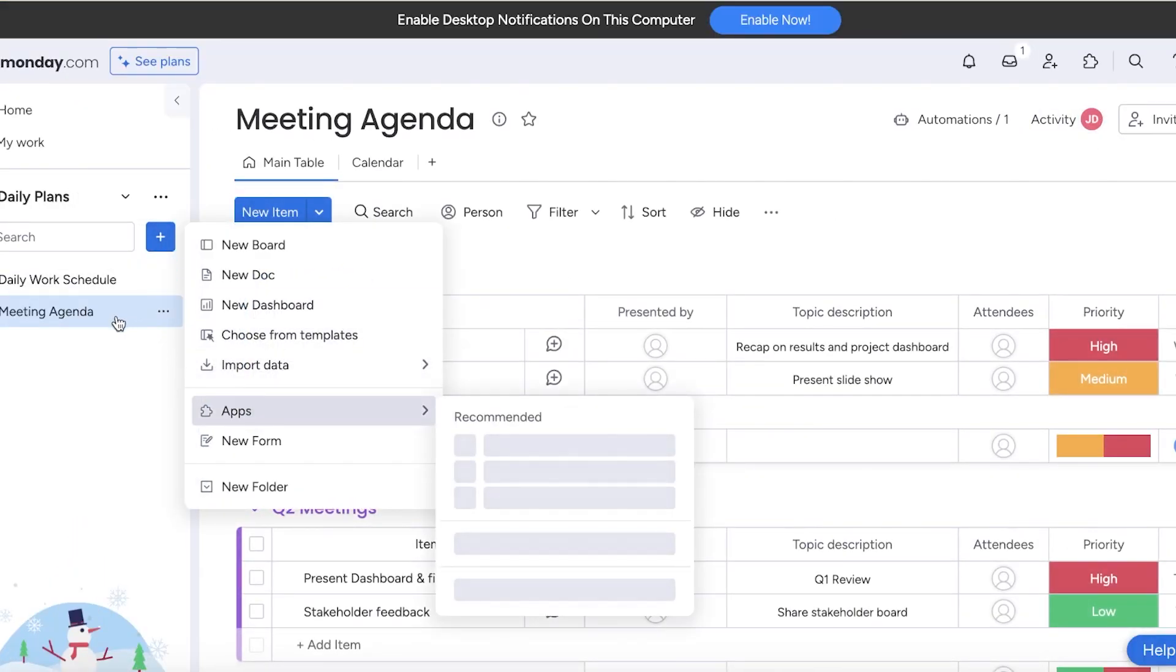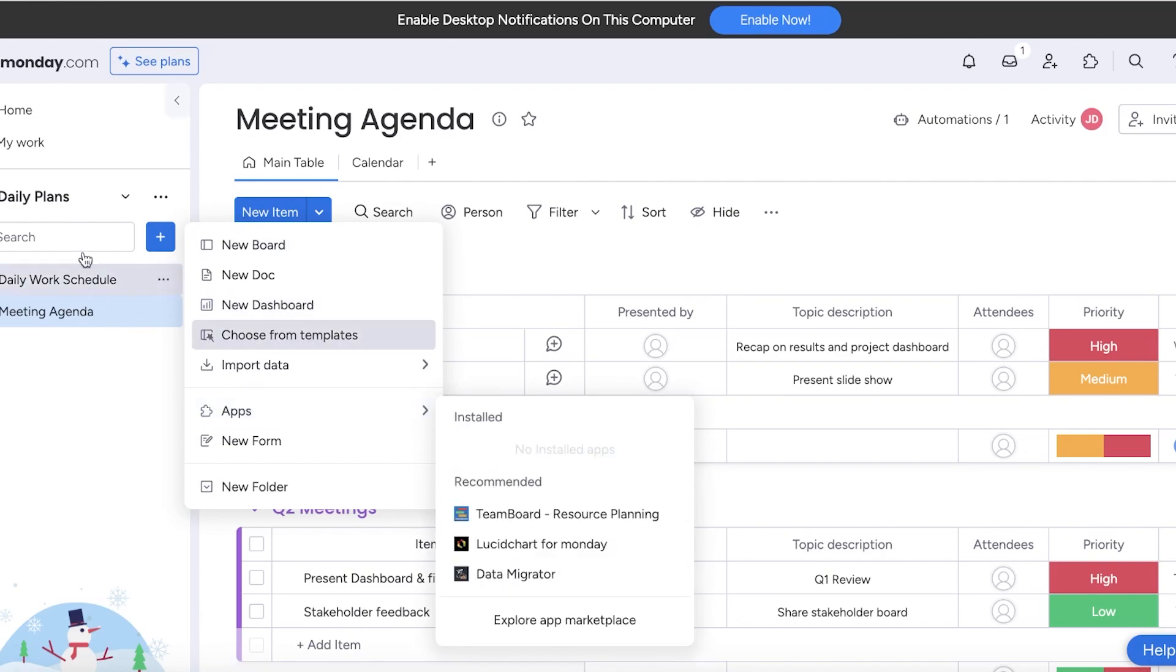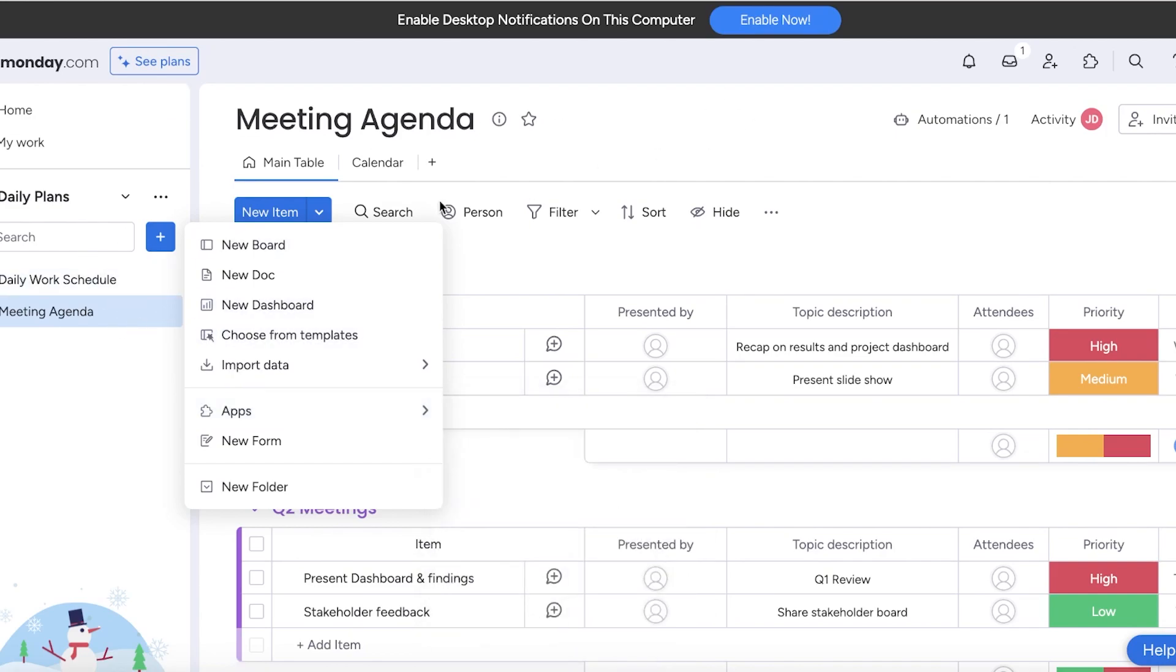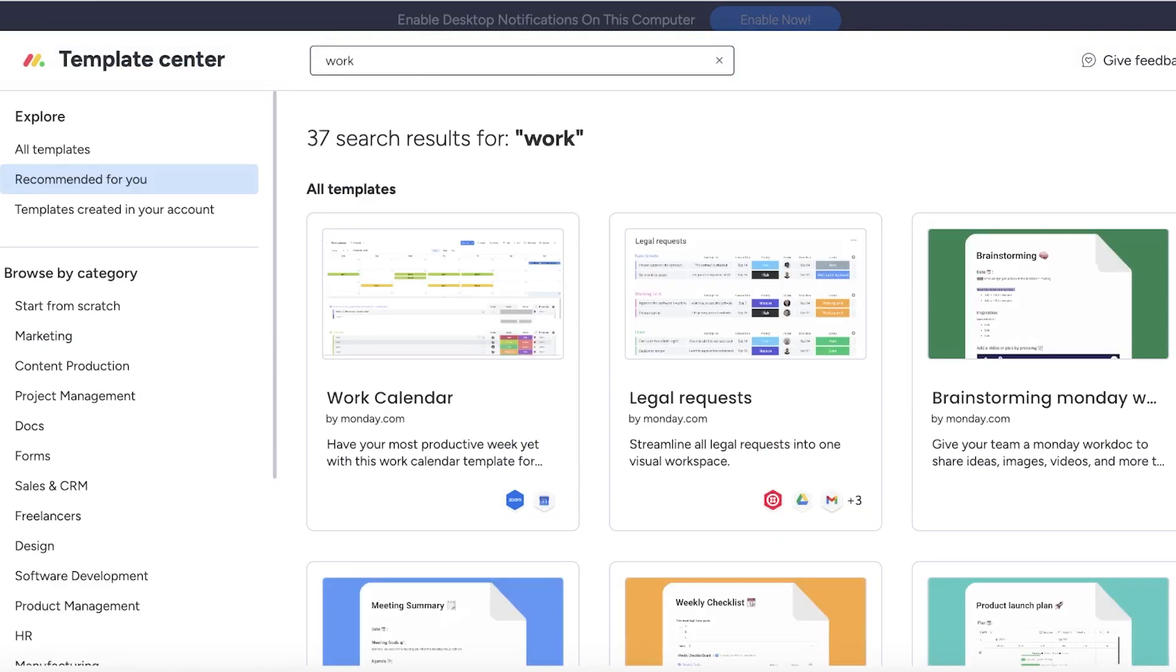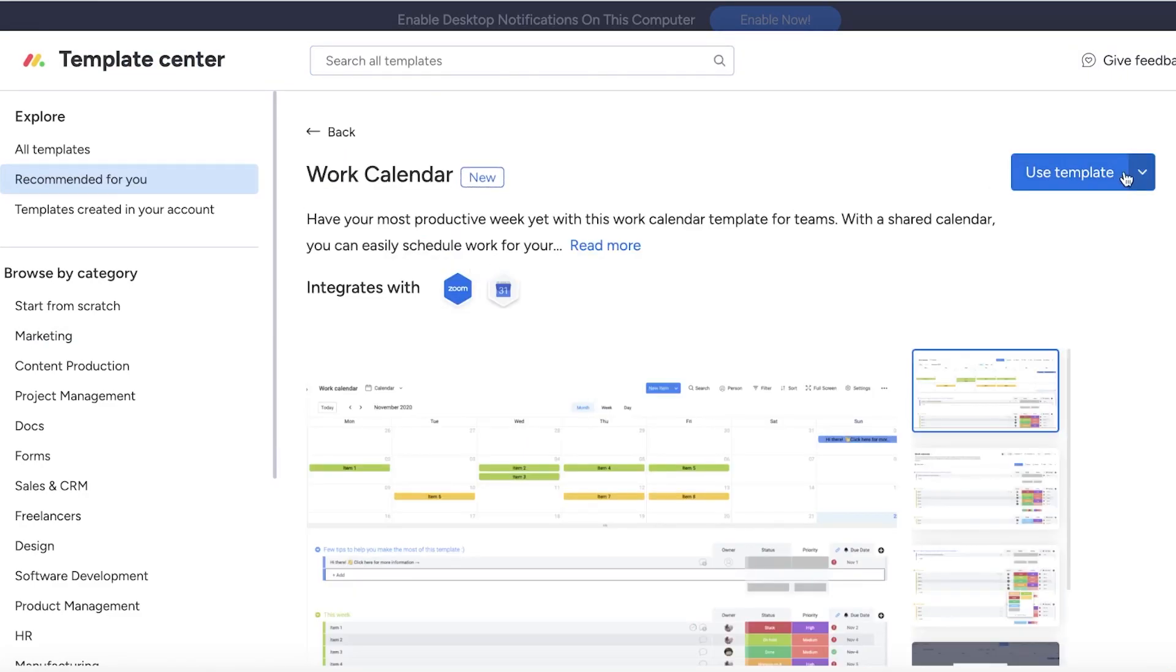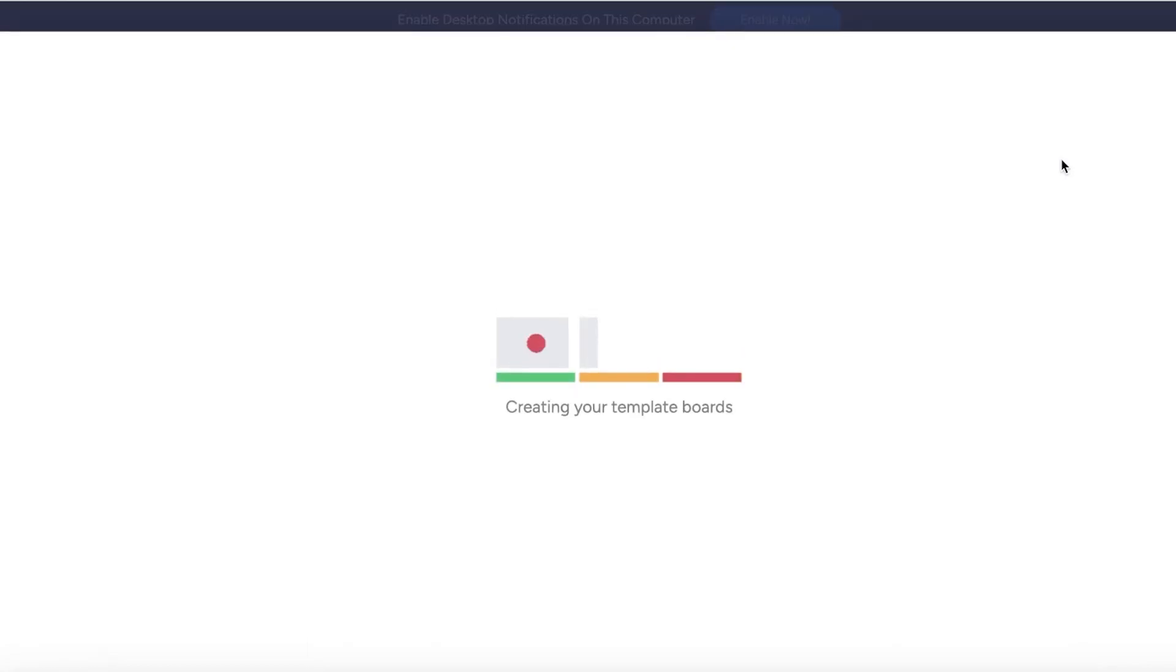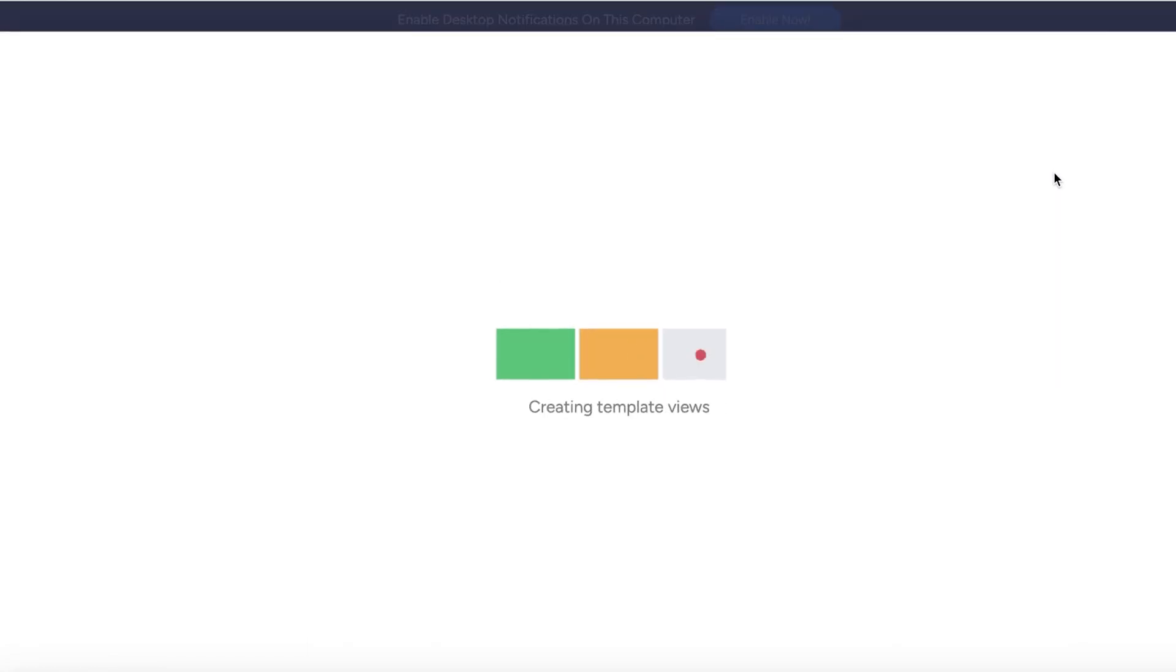Once you click on meeting agenda, this is our agenda template. We're going to choose another template and search for work. This is called the work calendar template. I like to open this up and use both templates side by side because they're so well equipped with all the basic tools I need.